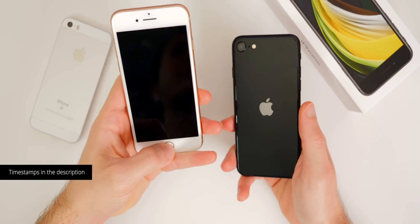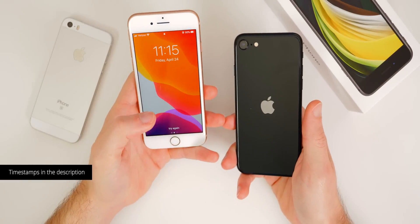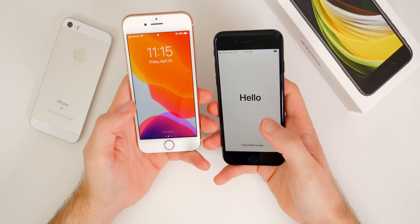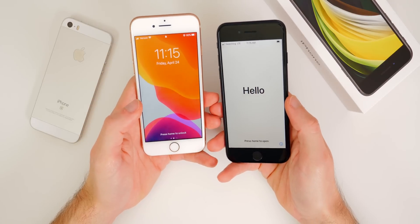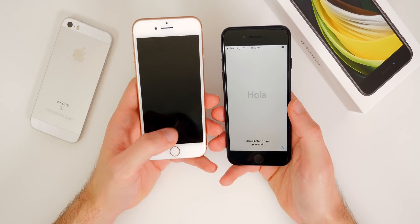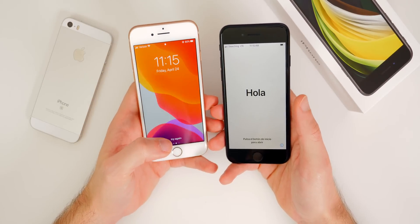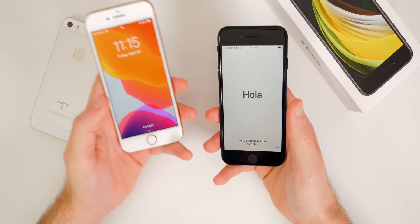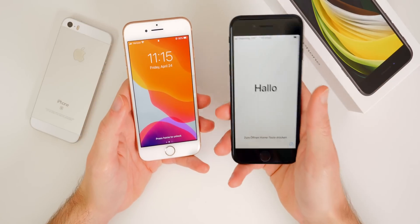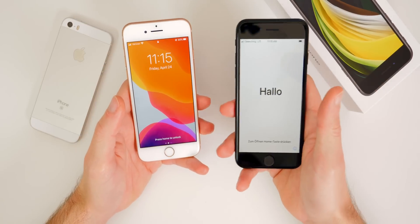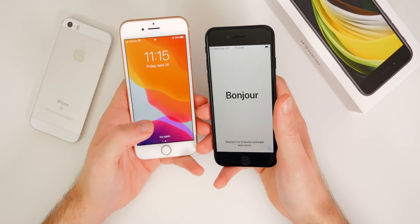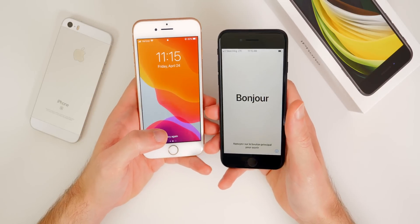My iPhone 8 is currently on iOS 13.4 and the iPhone SE also ships with iOS 13.4. Now if you're on a higher version than 13.4, like iOS 13.4.1, 13.4.5, or something later down the road, I will also show you how to work around that here in a minute.